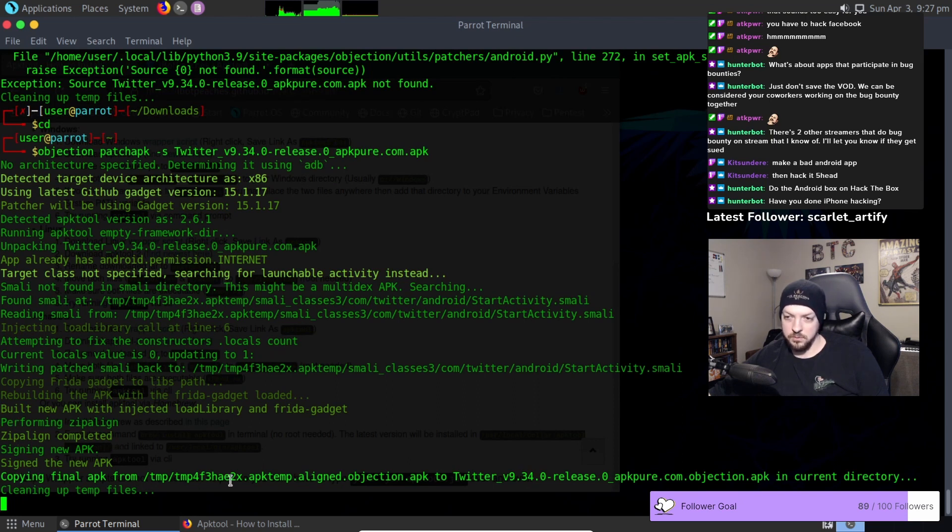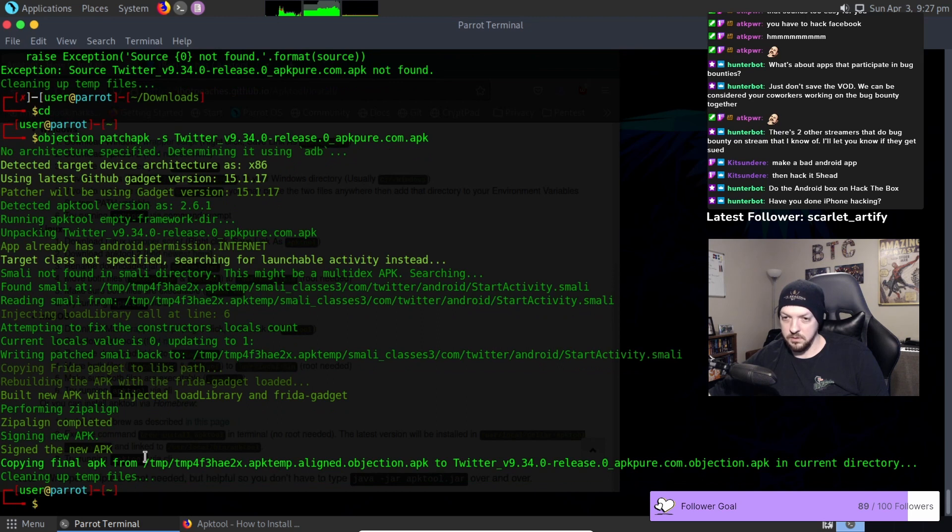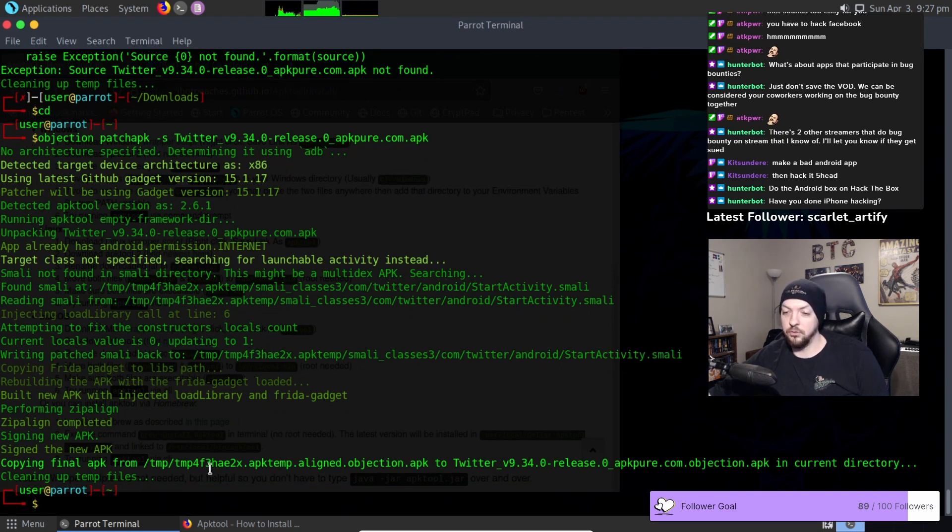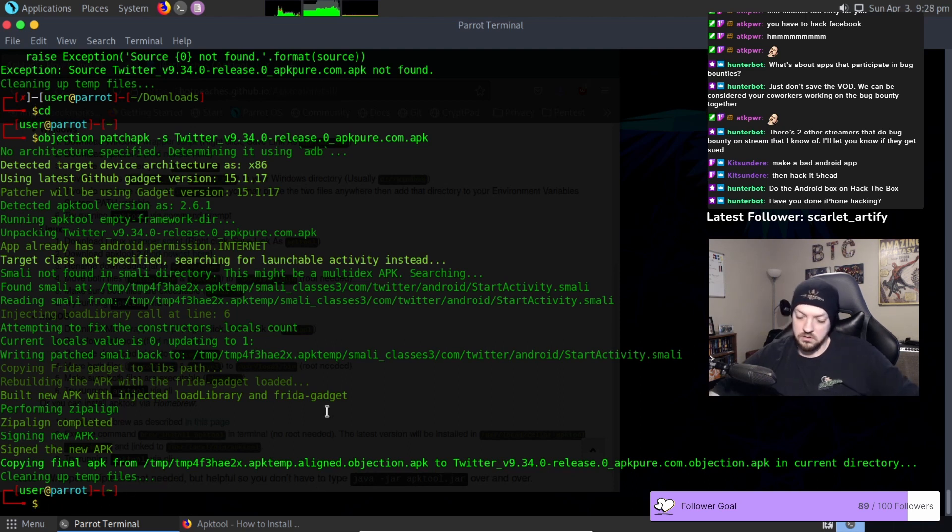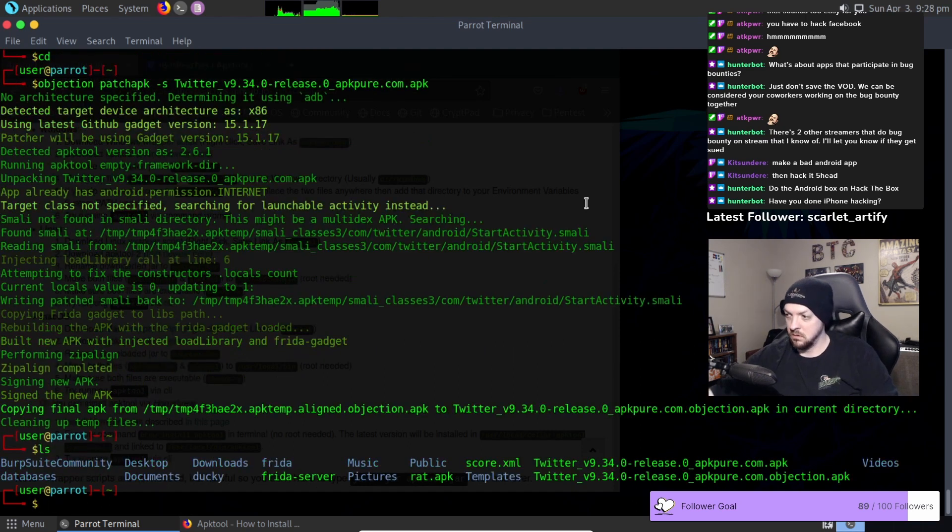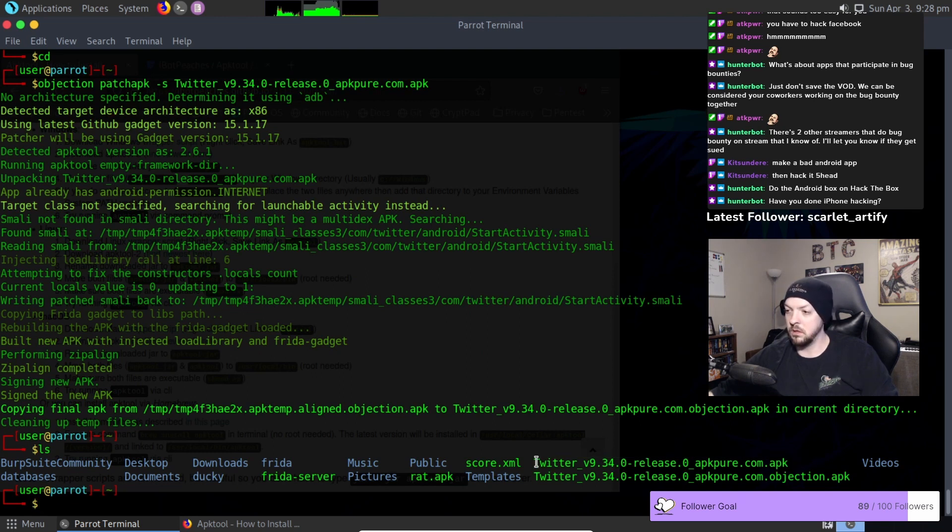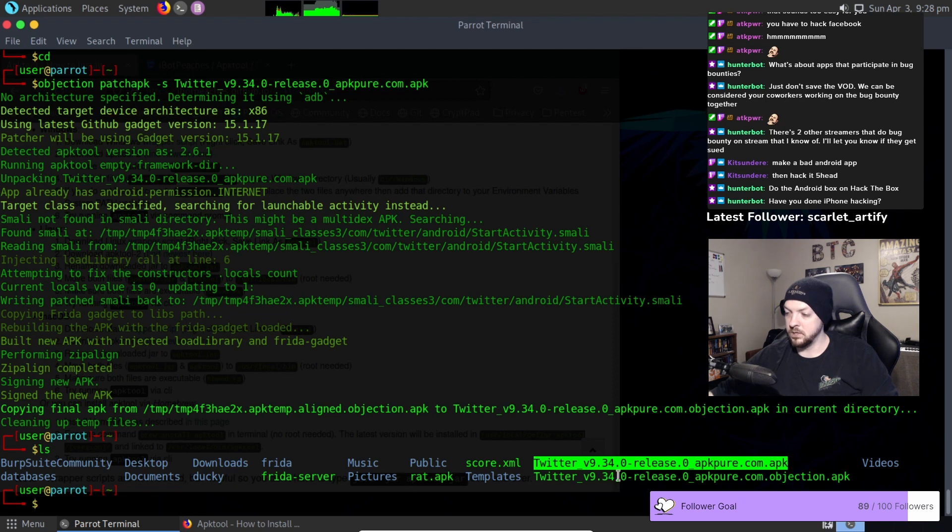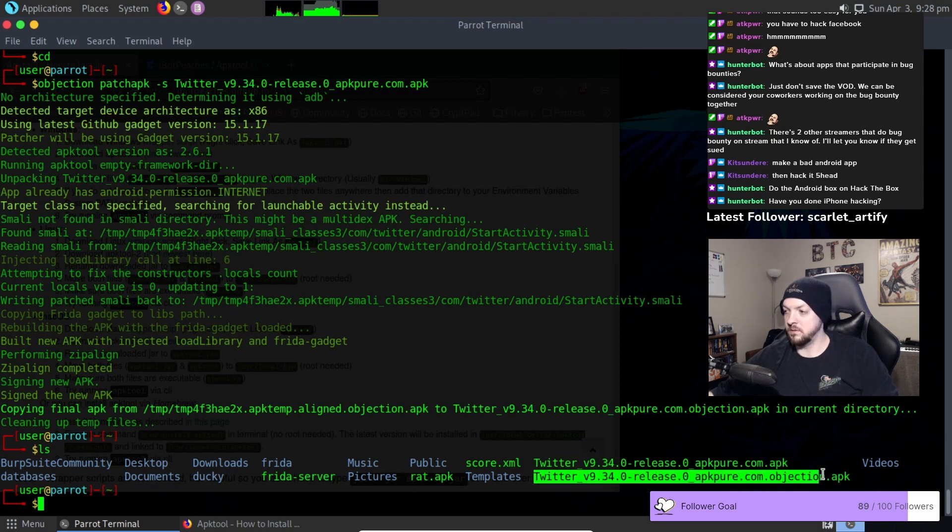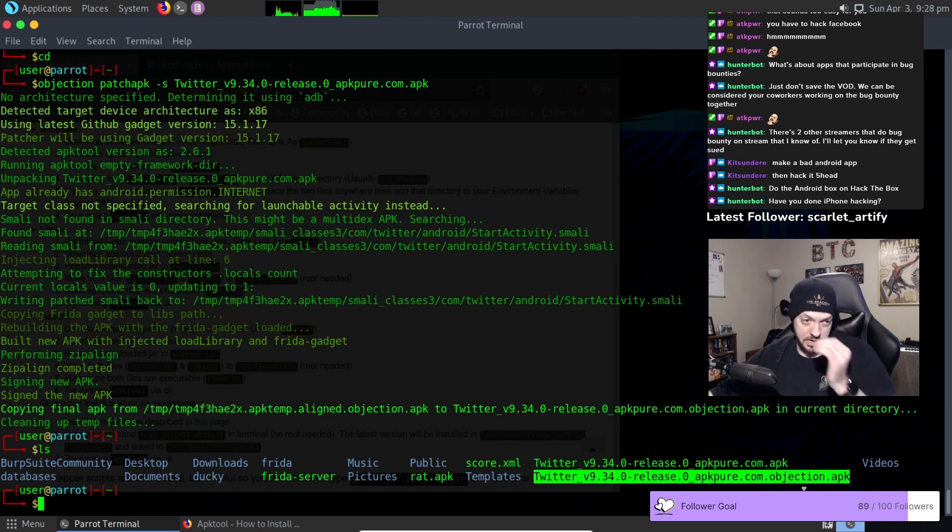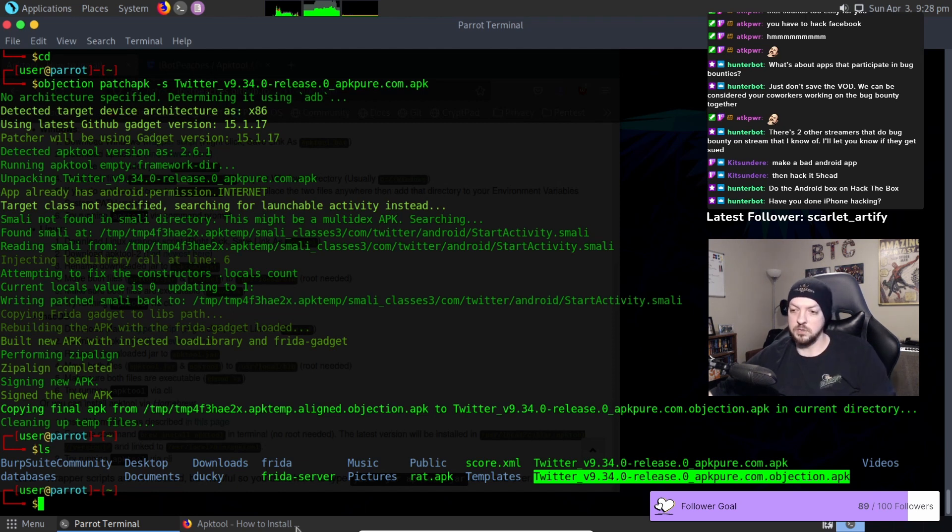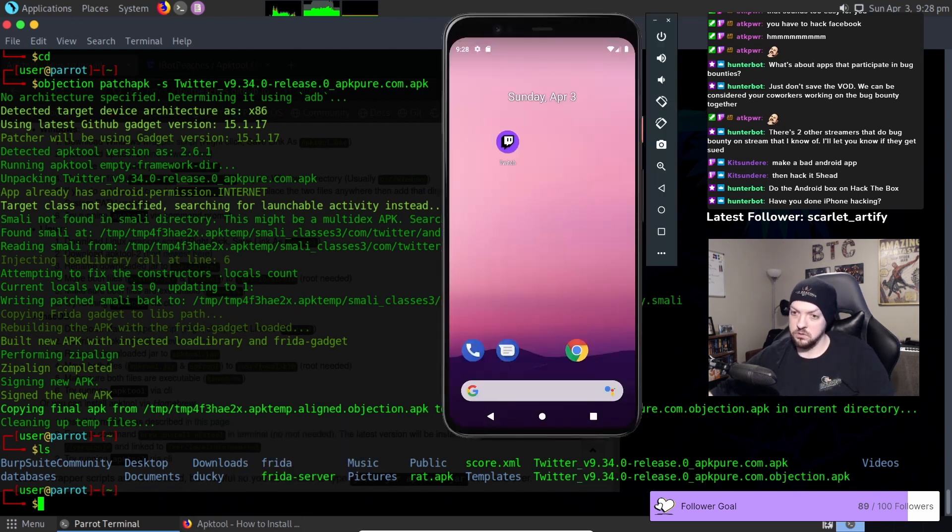Now it's copying the APK. Hey it finished, it didn't have any more errors. Cool, I thought there was going to be one more but so now this was the APK that we were patching and now we have this APK which has .objection in the name so that is our new one that has been patched by objection.